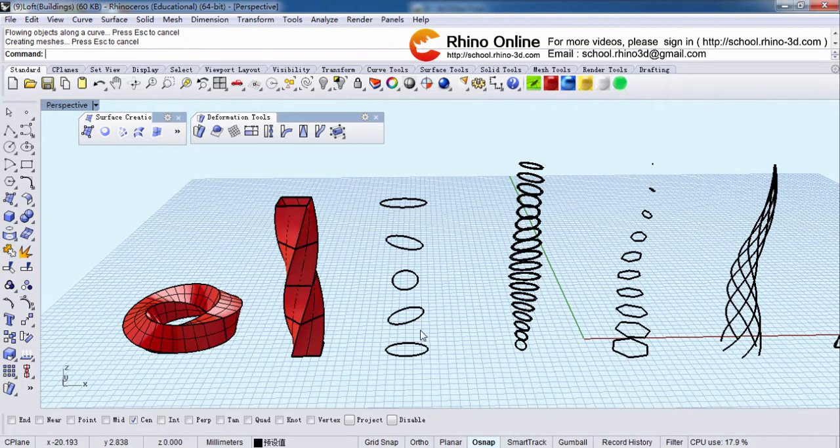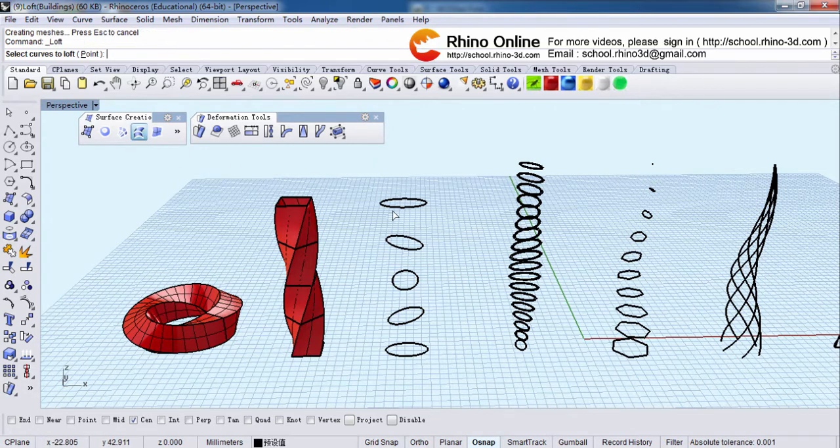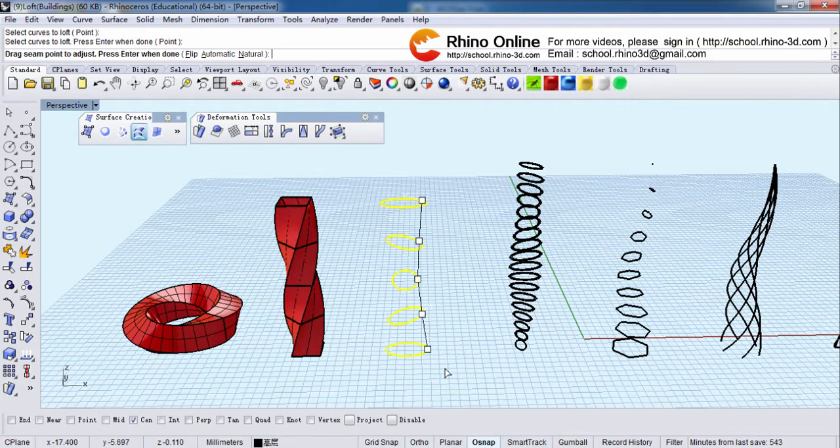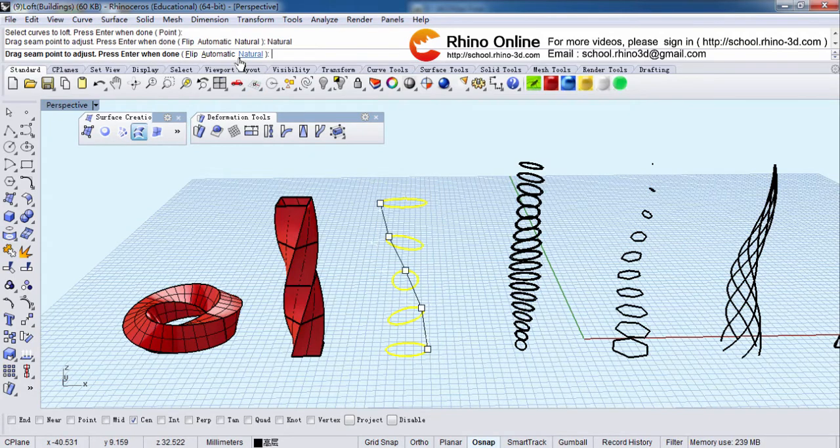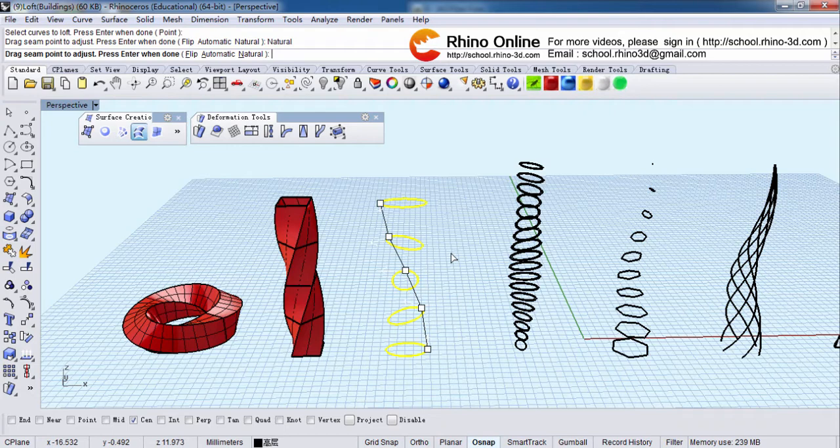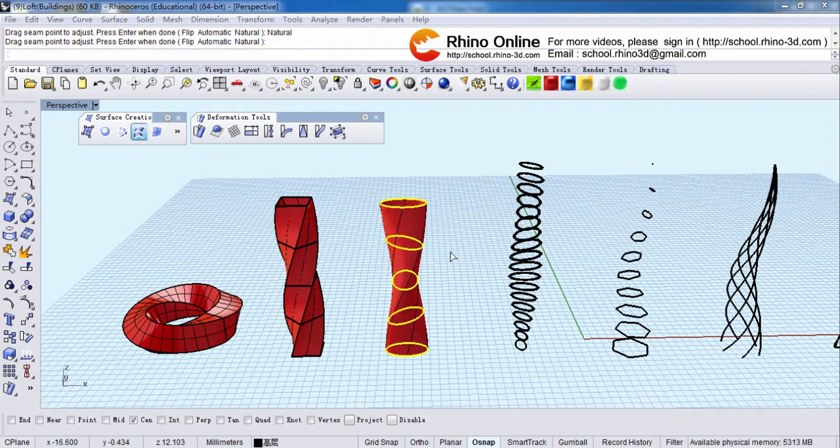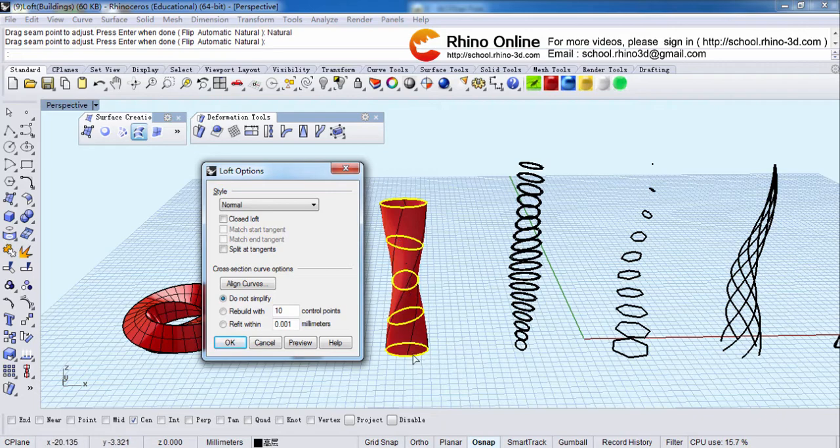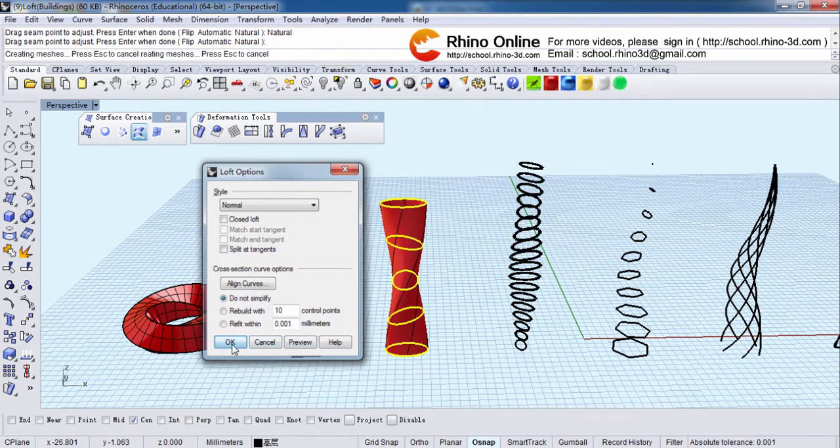And then how about this? Same thing. Loft. Select. Right click. Natural. Right click. And we have this. You can do the rest yourself. Just try it.